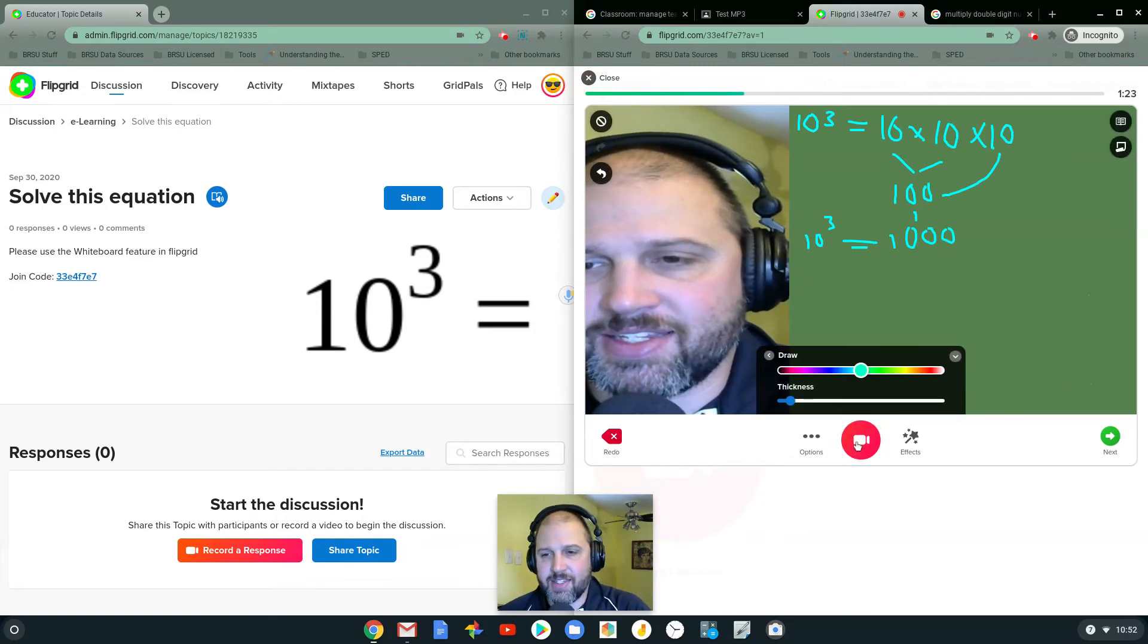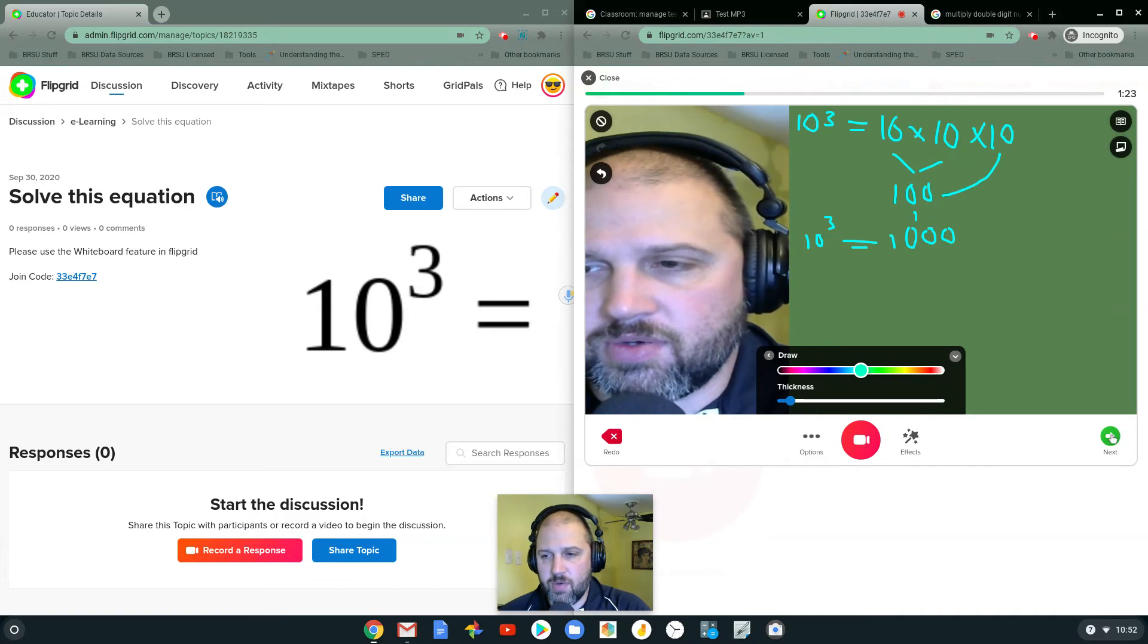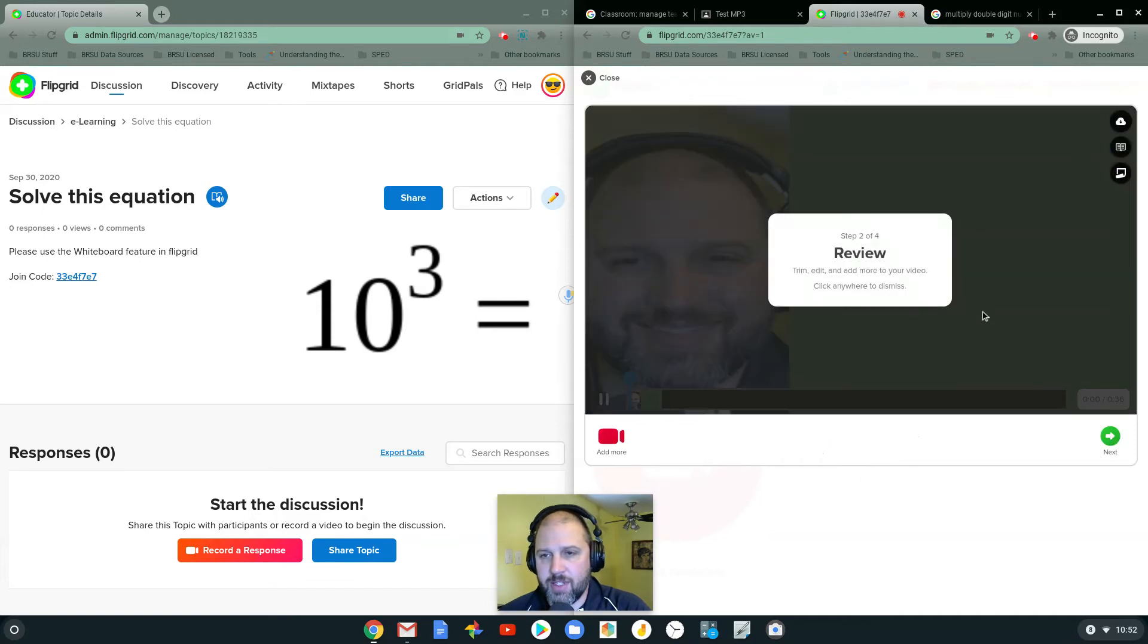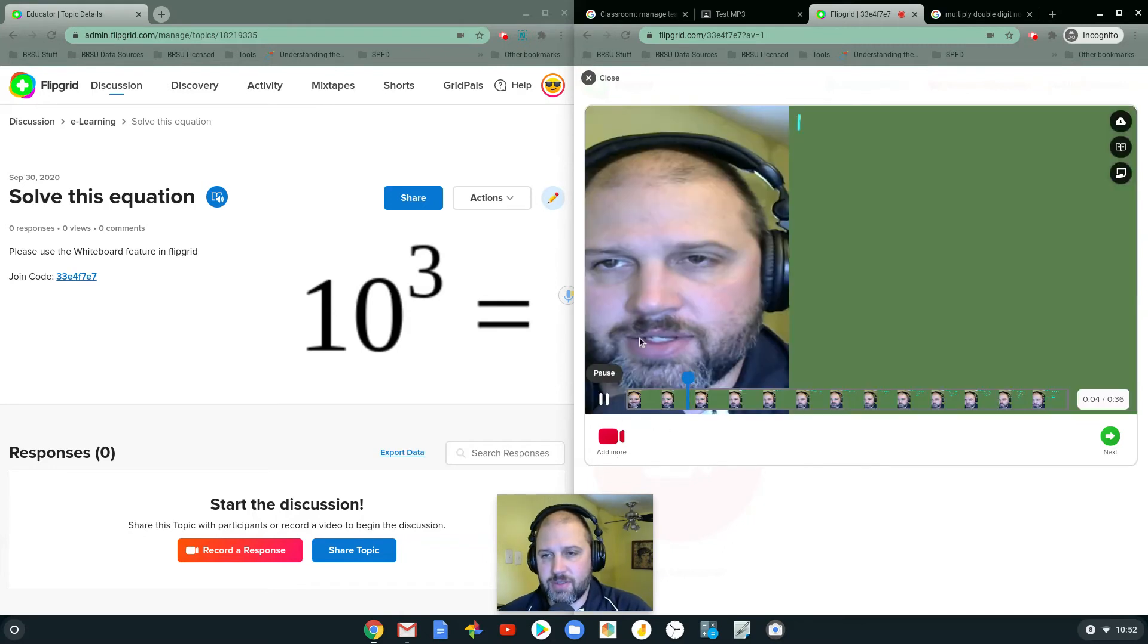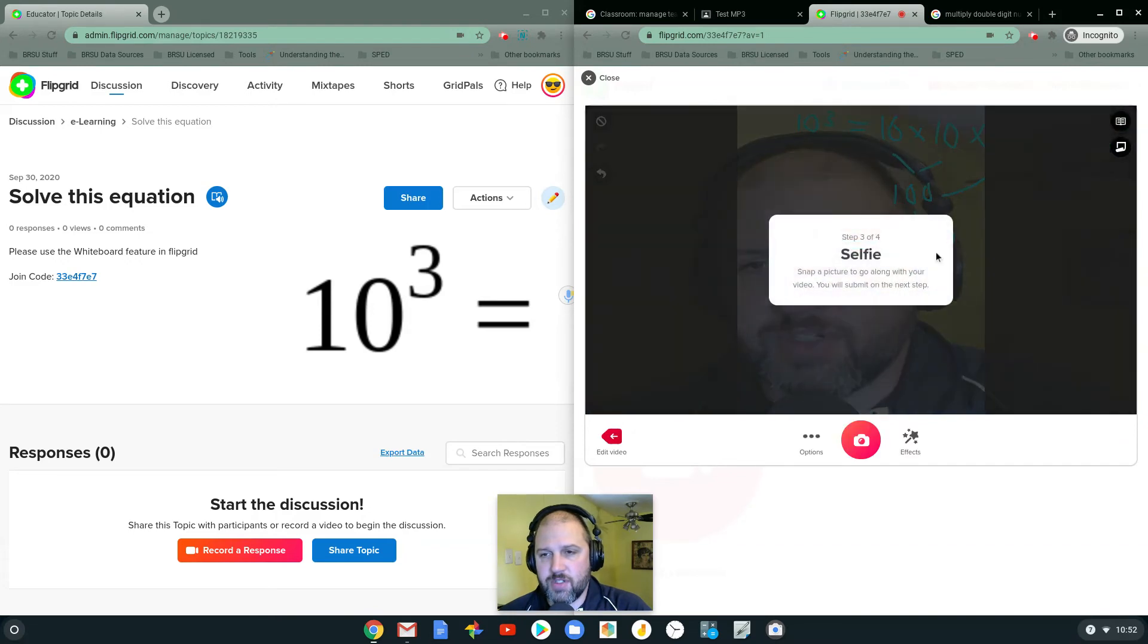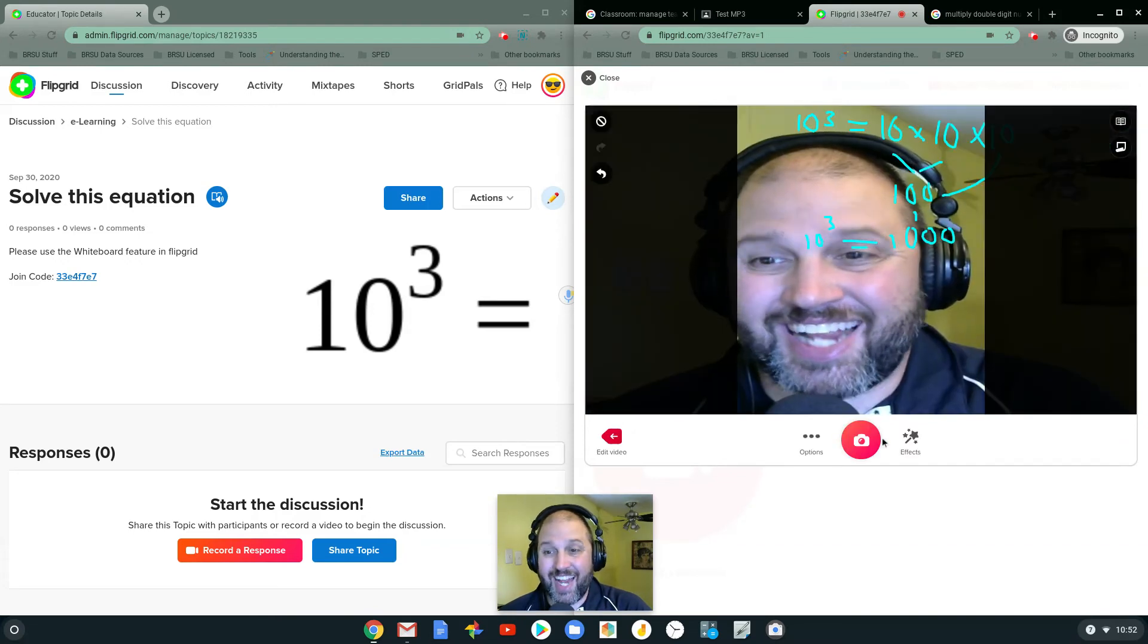I get to hit stop. Once I hit stop, I can click next. Allows me to review it. I'm going to click next over. Here's my little selfie.